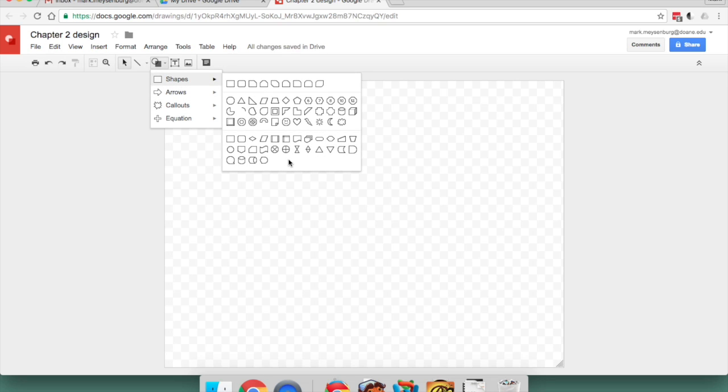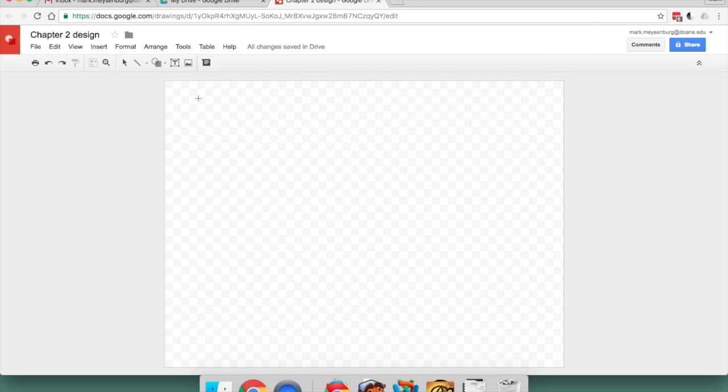And now you'll find the basic shapes that we've seen in the text and that you can use when you have to draw a flowchart. So I'll start with a Terminator.